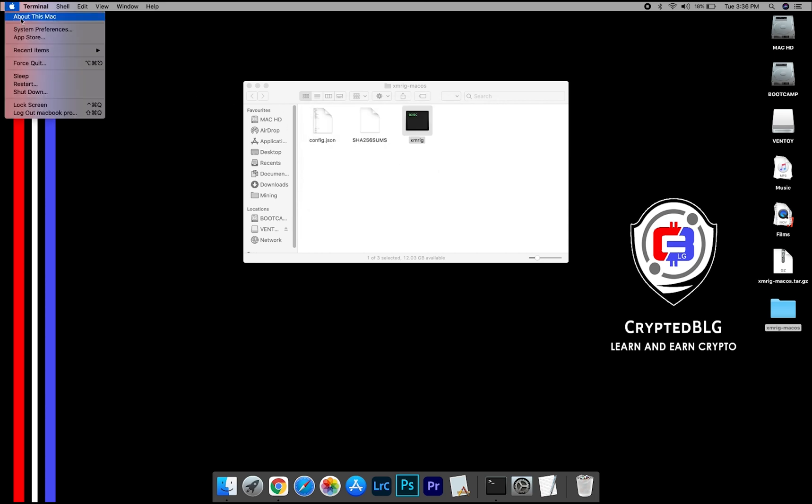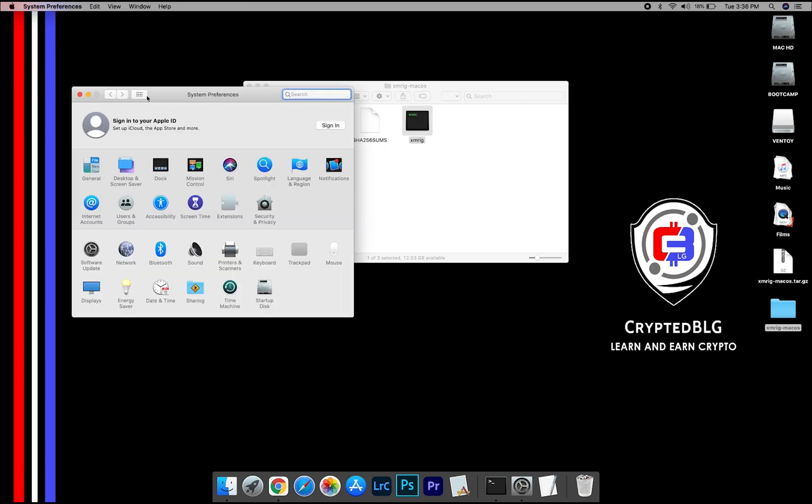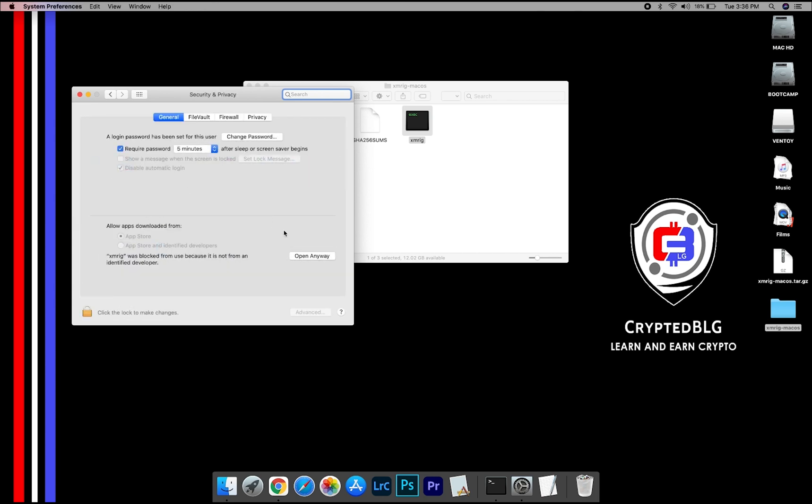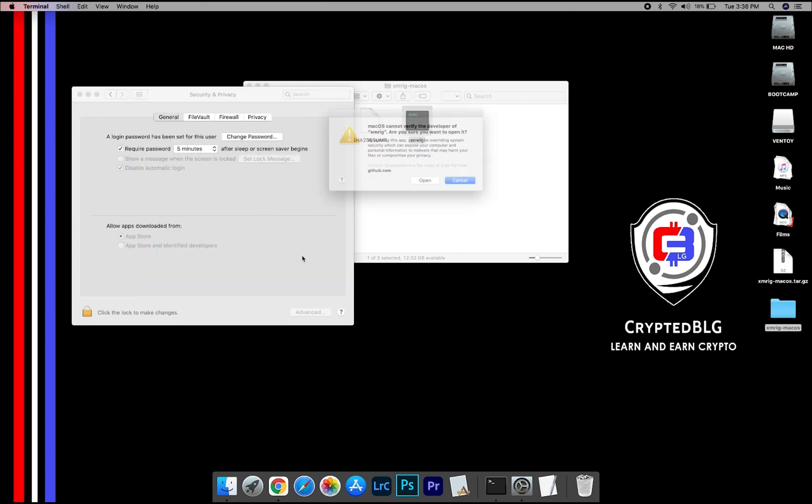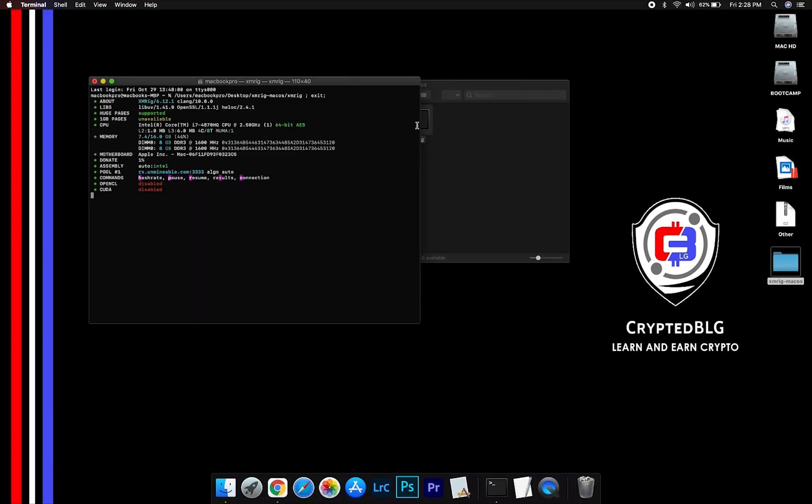Now go to System Preferences. Select Security and Privacy. Go ahead and click Open Anyway. Another pop-up will appear, click Open.